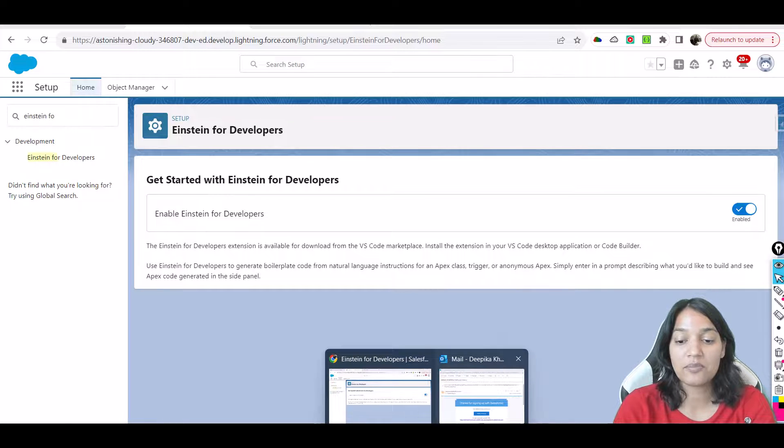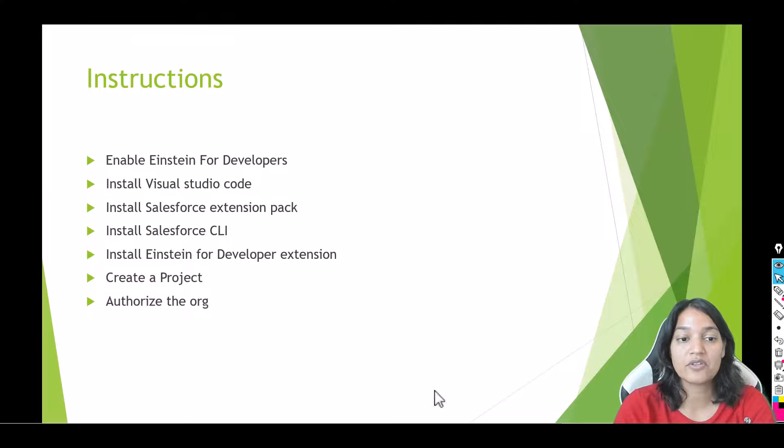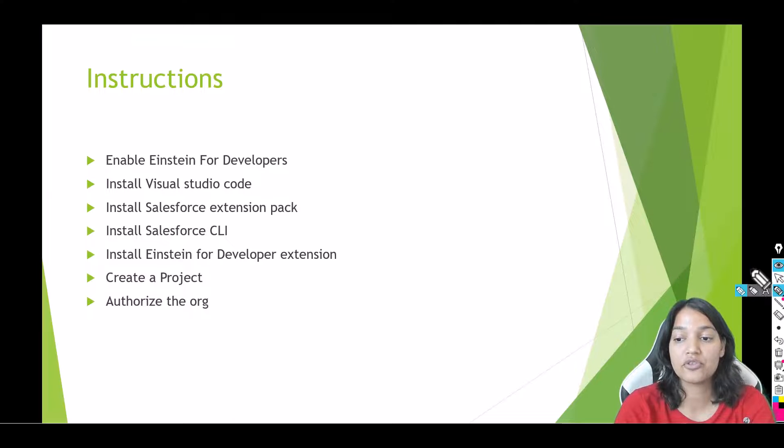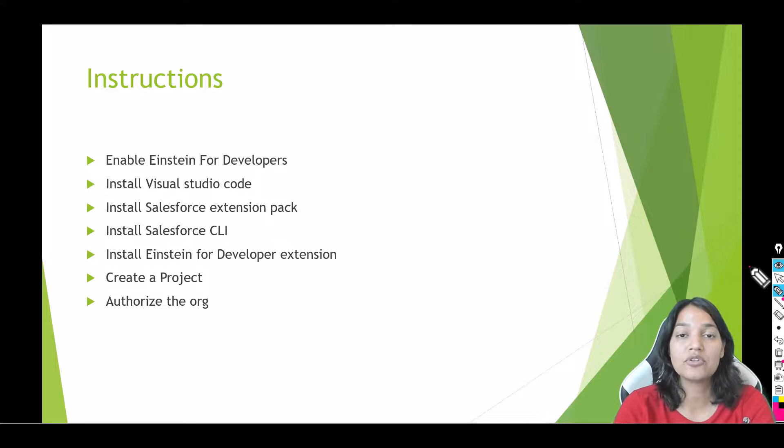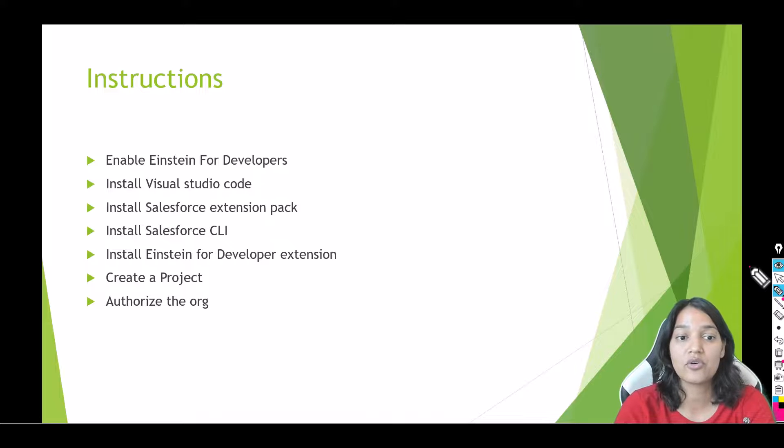Now the next step is you need to have Visual Studio Code. So if you do not have Visual Studio Code, do not worry, I'm going to give you instructions to set up your Visual Studio Code.